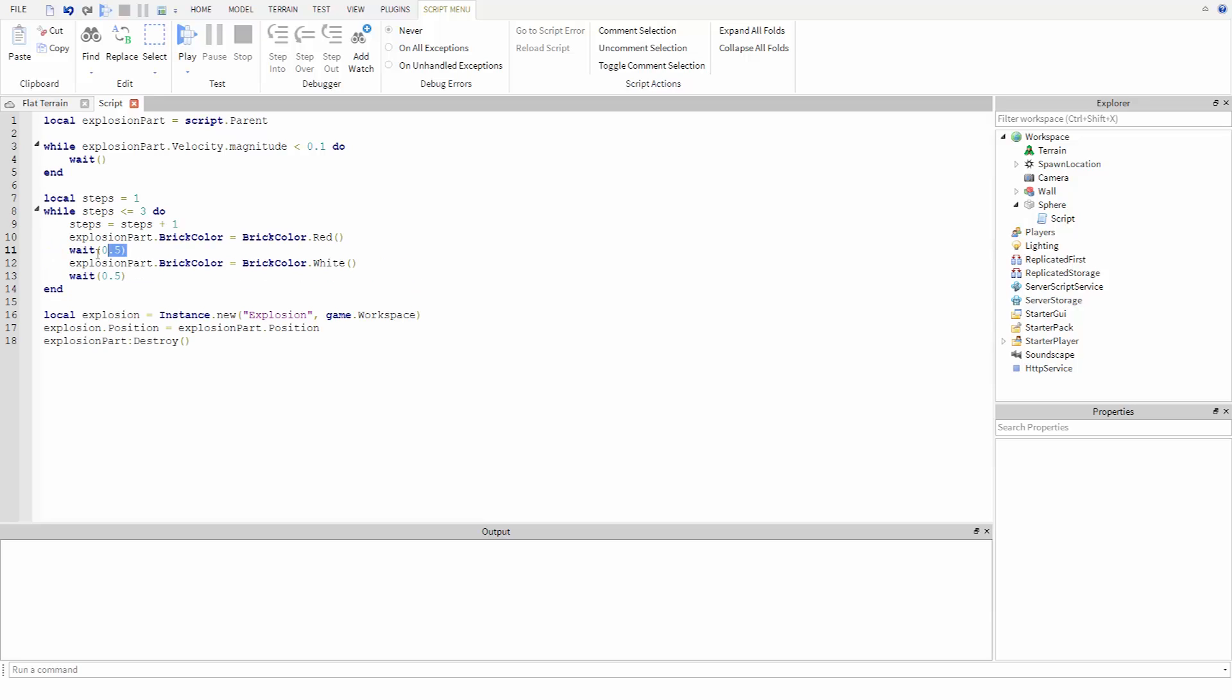Then flash the color of the part, adding some waits to allow the animation to play. So while this runs, on each pass of the loop, the loop will first check to see if steps has reached three. If not, you'll add one to steps, play the animation, and then once steps is three, then the loop will stop and the part will explode.